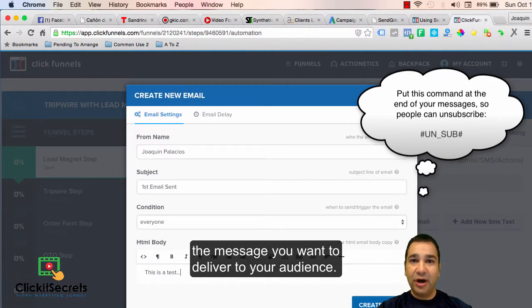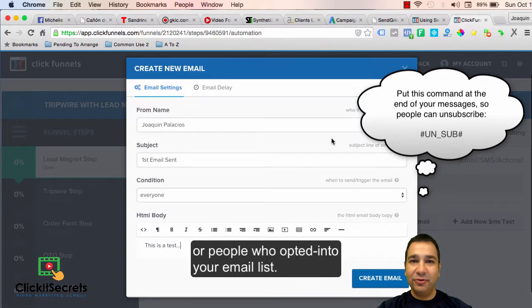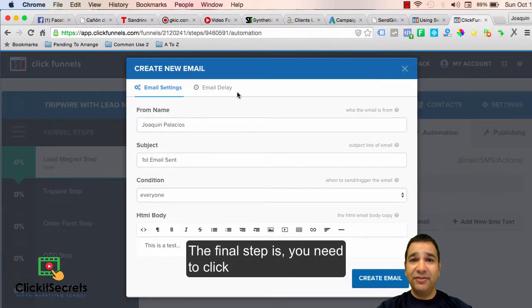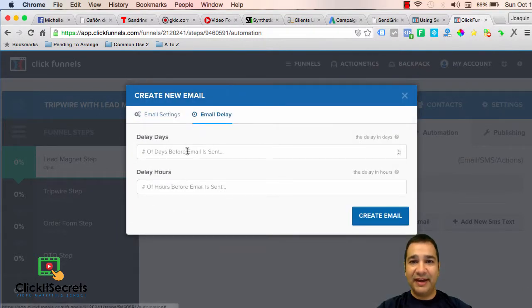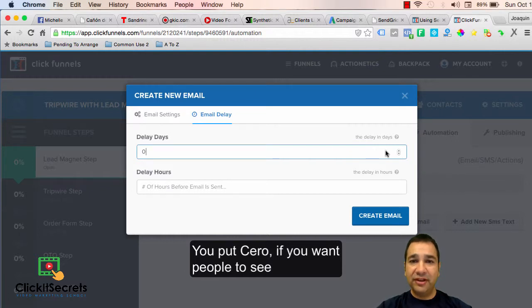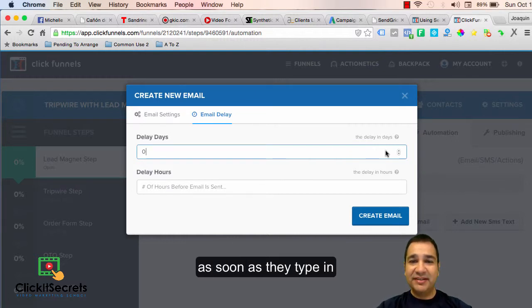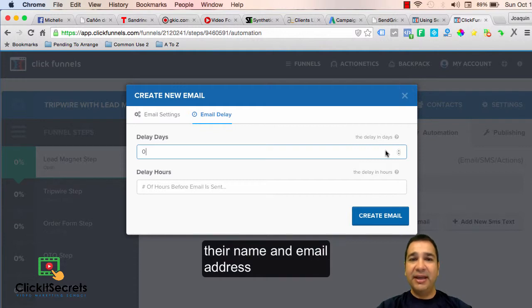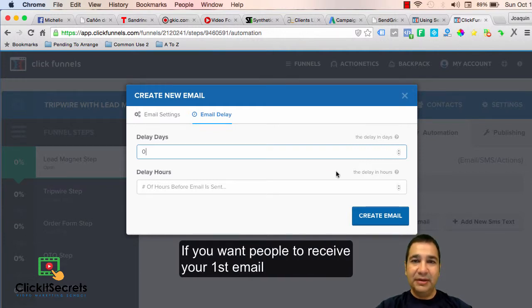The final step is you need to click the email delay tab. You put zero if you want people to see your email right away, and I mean as soon as they type in their name and email address in your funnel's landing page.